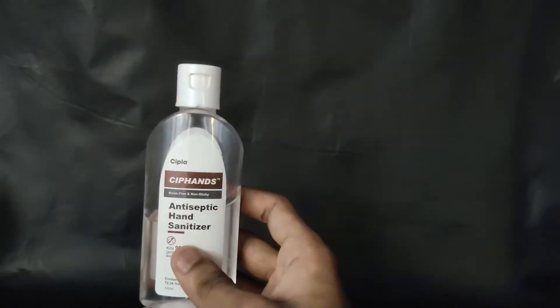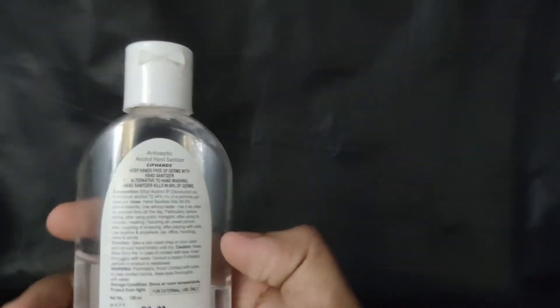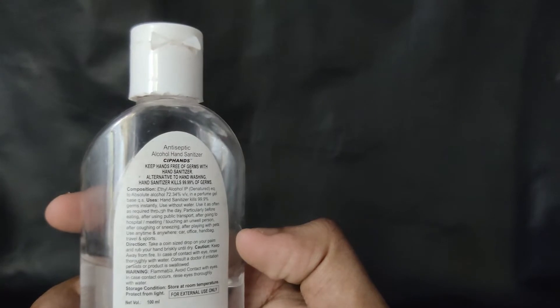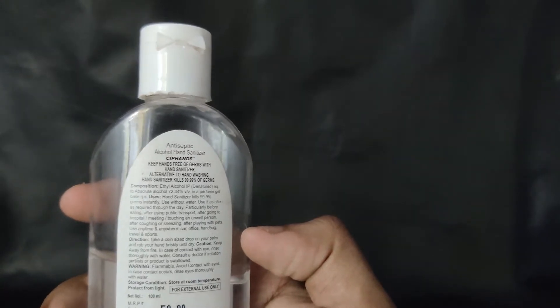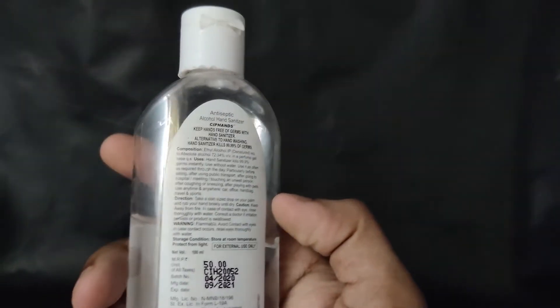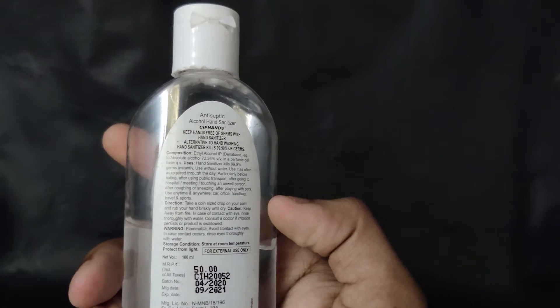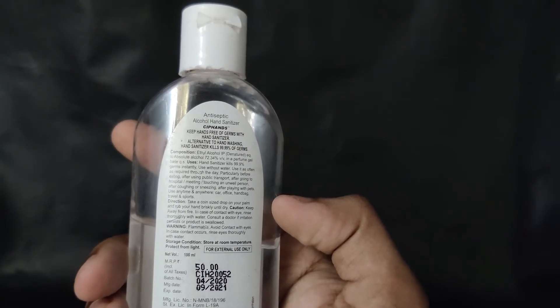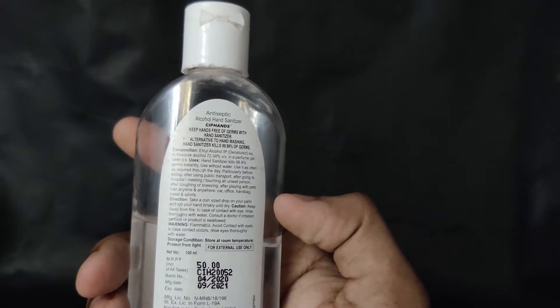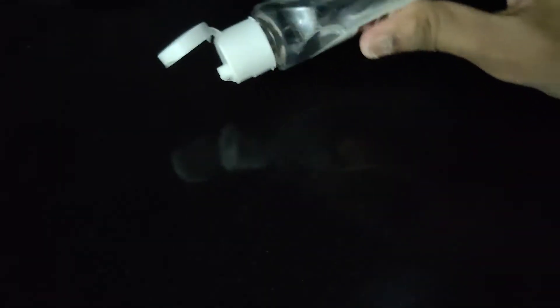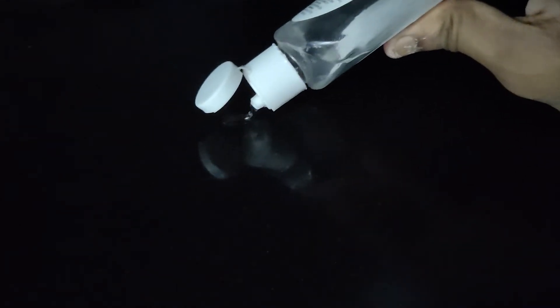This is a regular hand sanitizer. It has about 72% alcohol, and that is what causes it to ignite. As it is mentioned here, it is flammable and if it is in contact with eyes, we must rinse the eyes thoroughly. As you can see, it burns with a light blue flame.